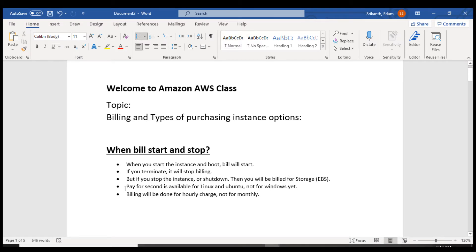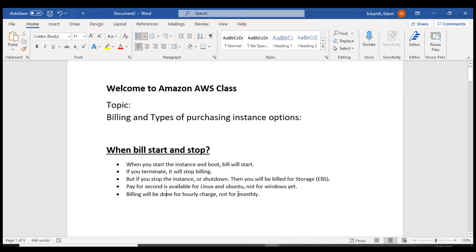In Amazon, pay-per-second is available for Linux and Ubuntu operating systems, not for Windows. For Windows, they charge you hourly. So billing will be done hourly, but for Linux operating system, we have an option called pay-per-second.